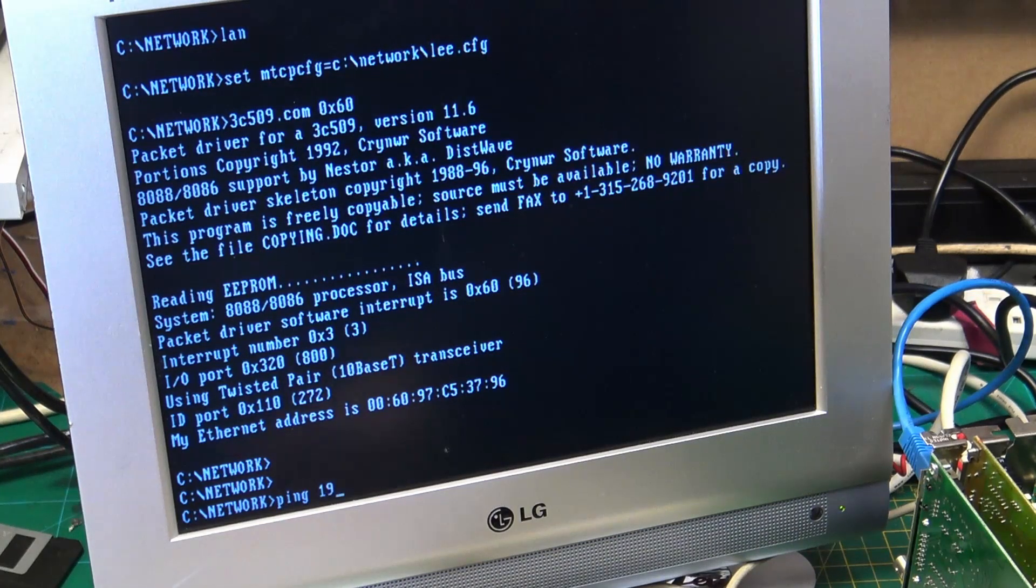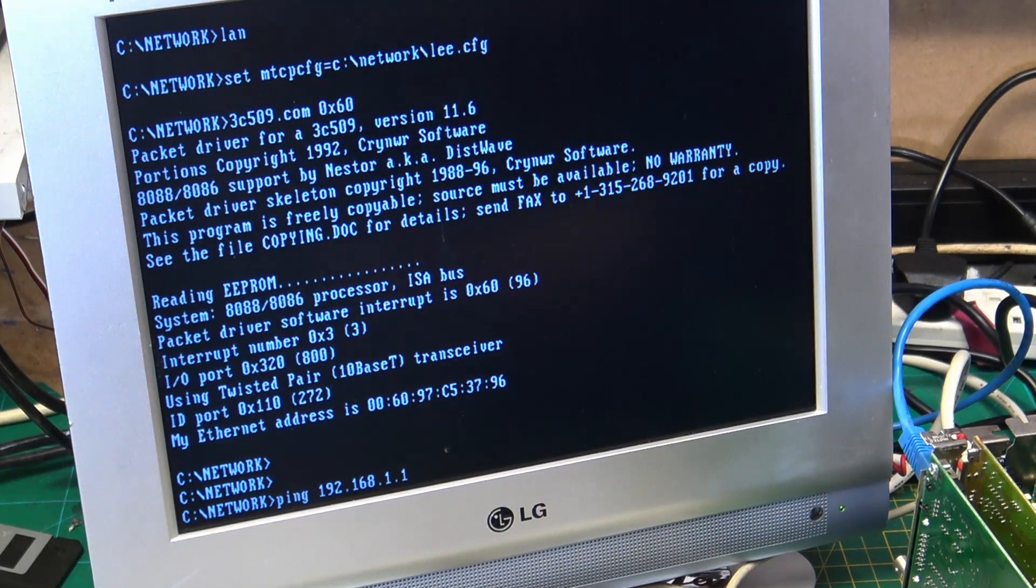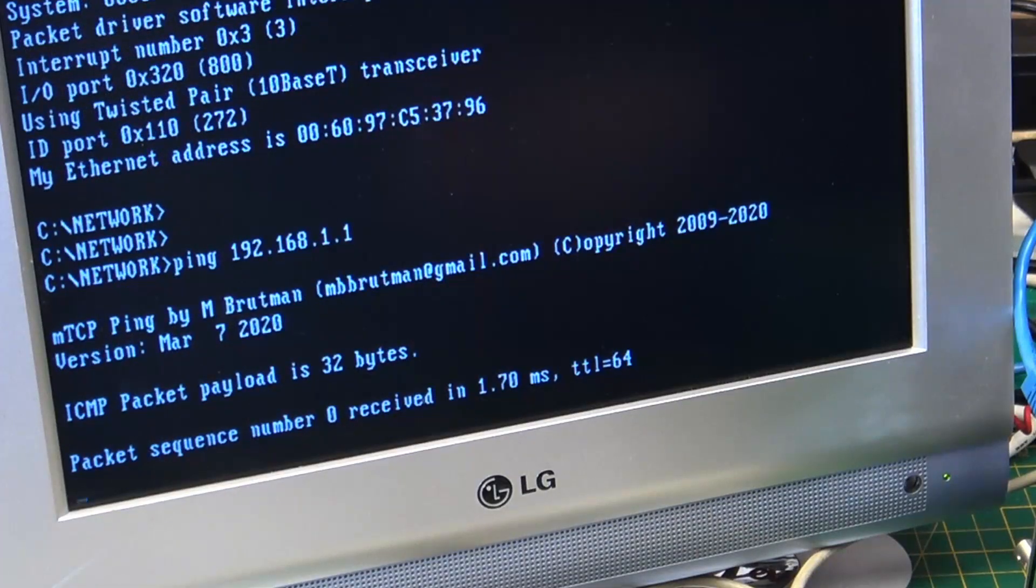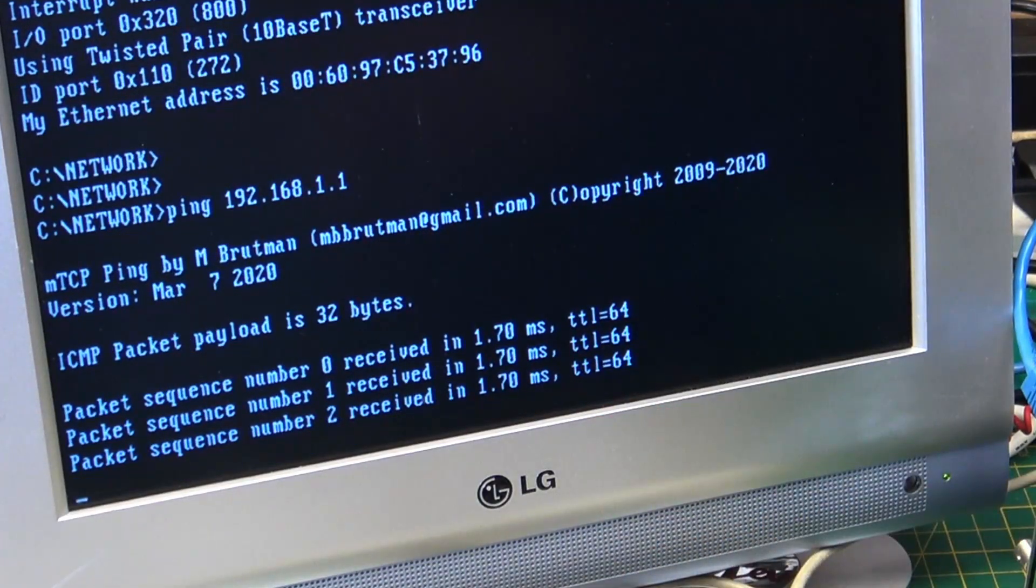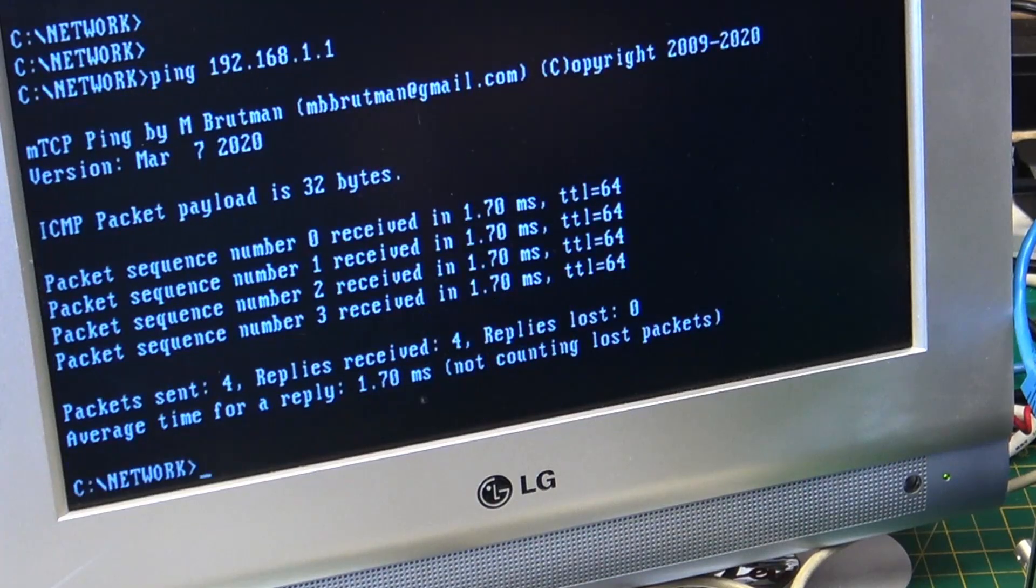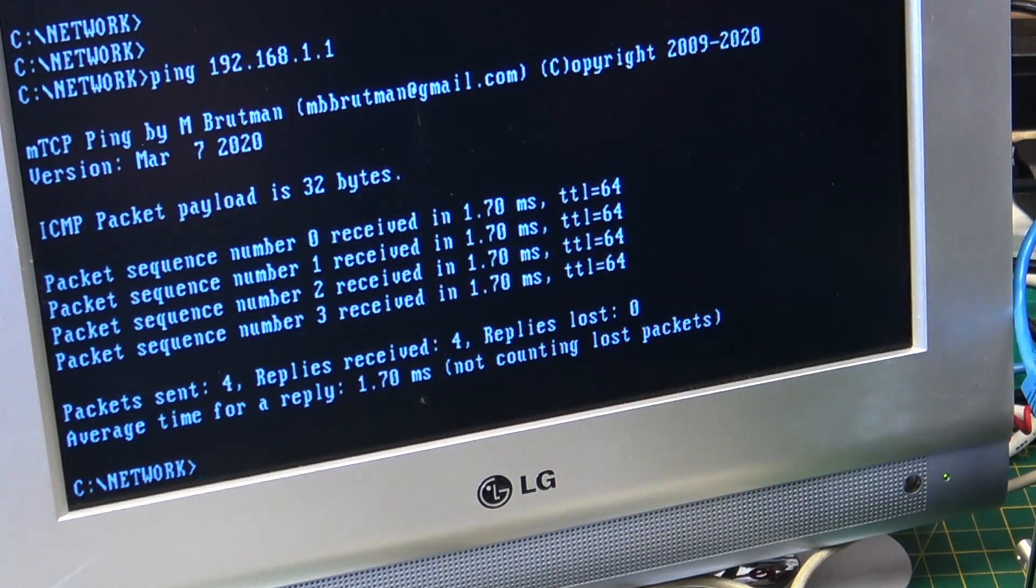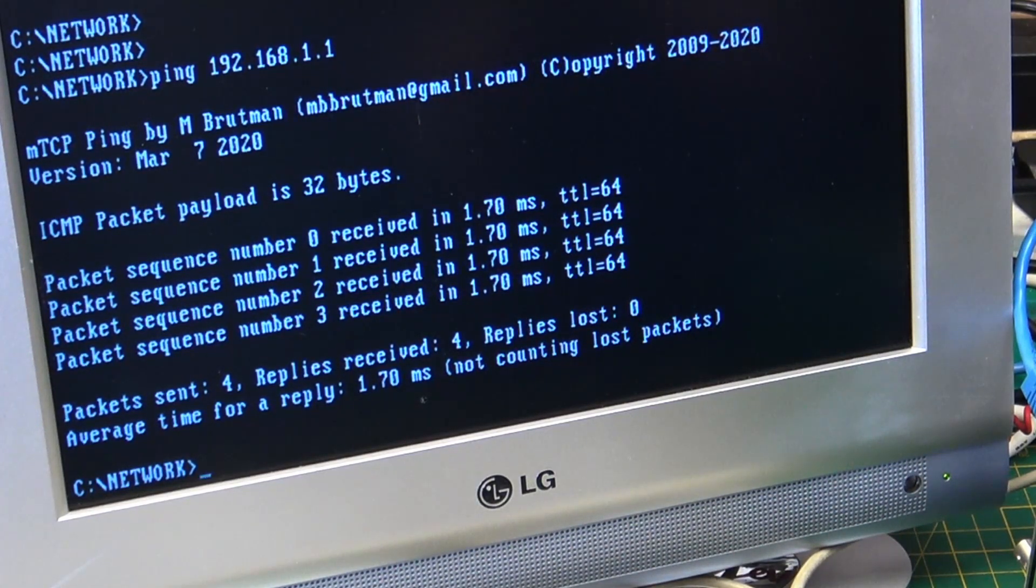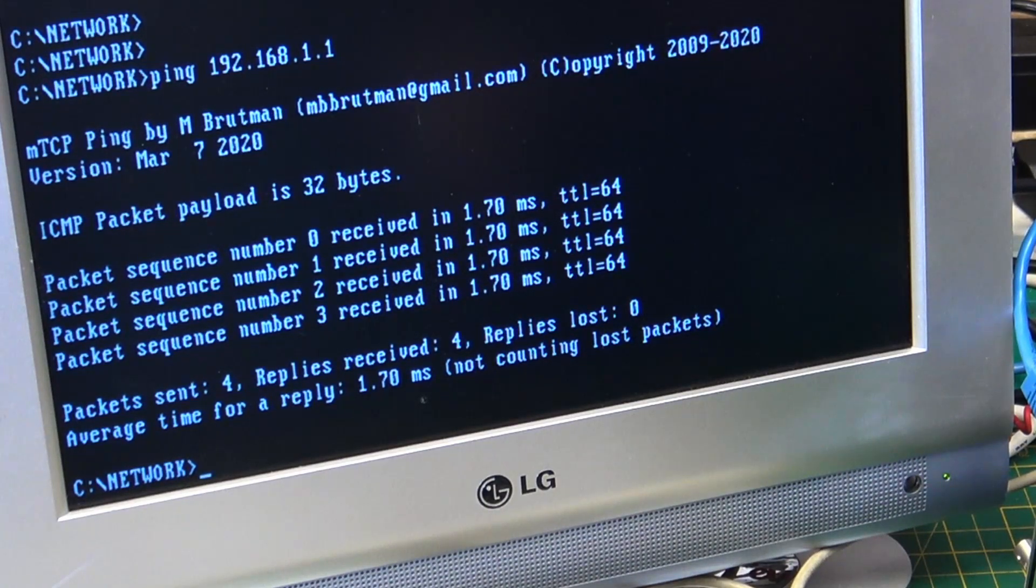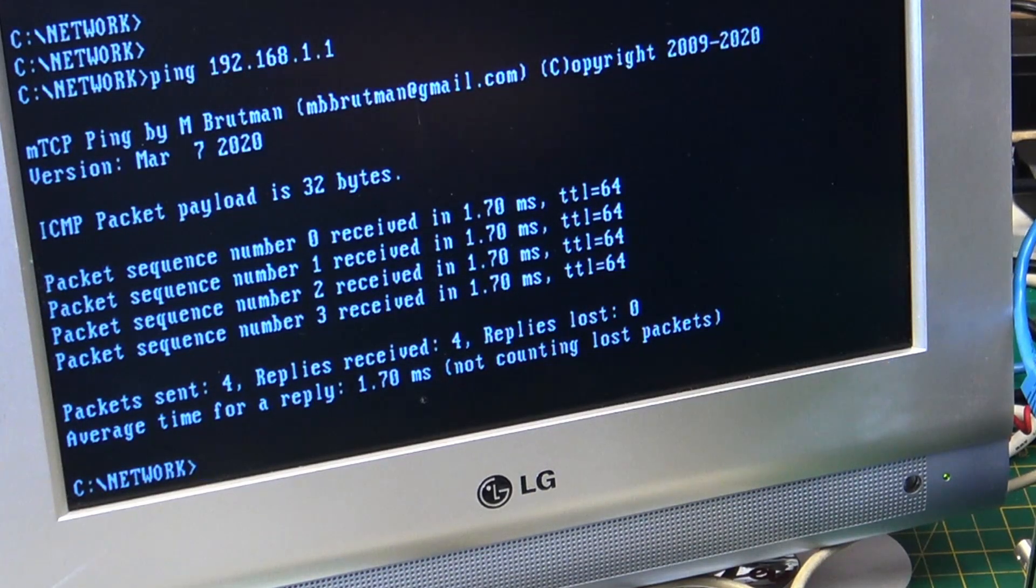And we can do a ping 192.168.1.1. Because I've manually put an address in, it knows how to find my router. So this time, we're actually getting a ping back. It's able to talk to my router. So that's it. It's working. So if you're looking to do an 8-bit system and you want to get networking, I recommend this 3Com Etherlink 3 and use the modified drivers. And I'll obviously put a link in the description.